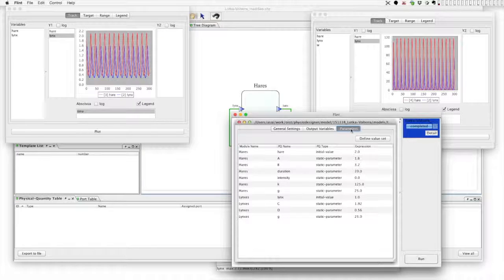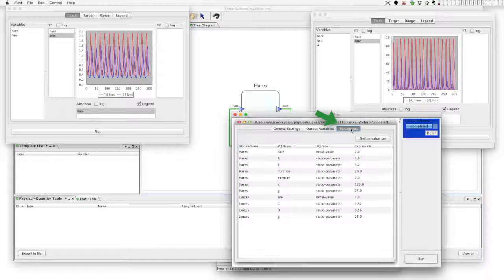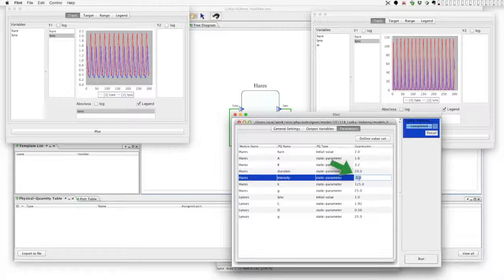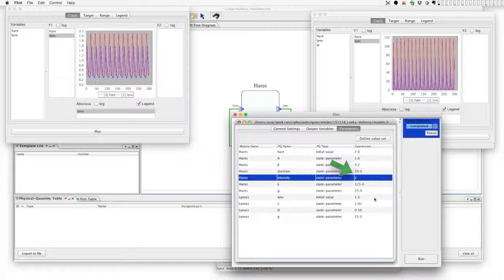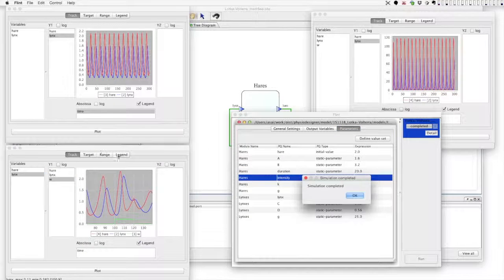Let's add perturbation. On Flint at parameters tab we can change the value of the perturbation intensity. Let's set 2 and run a simulation. What happened?